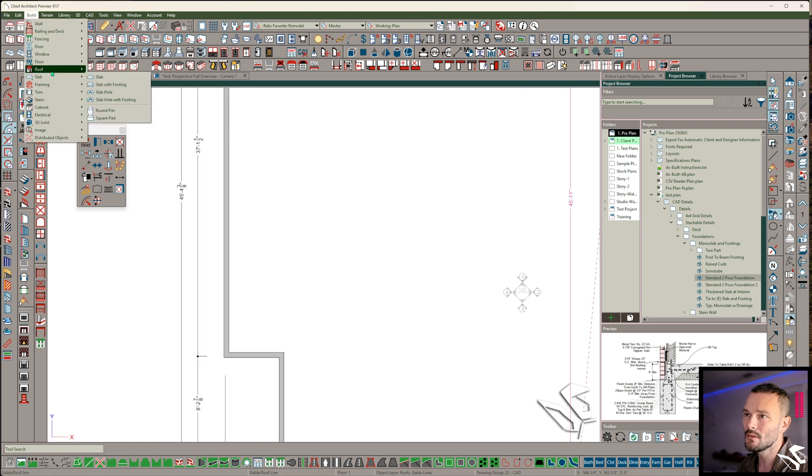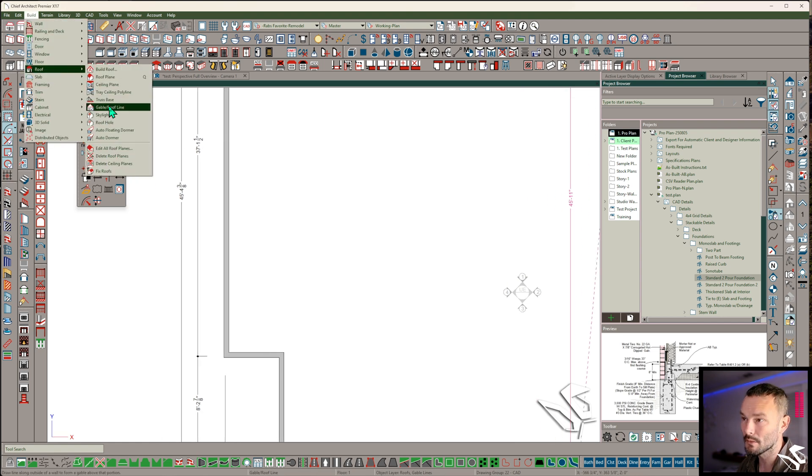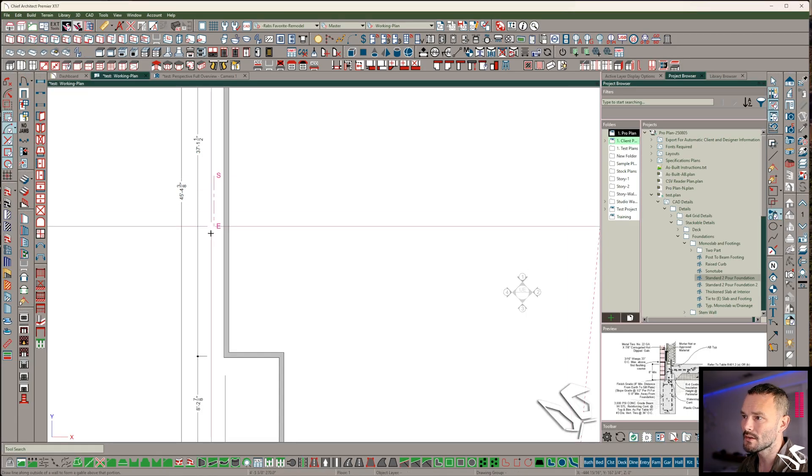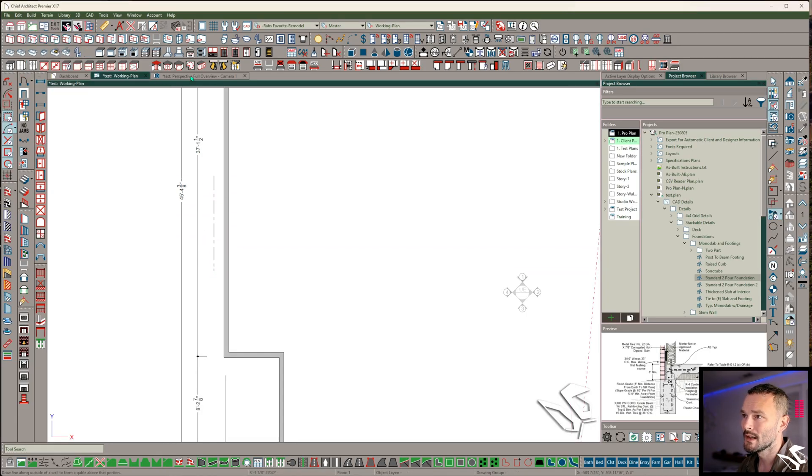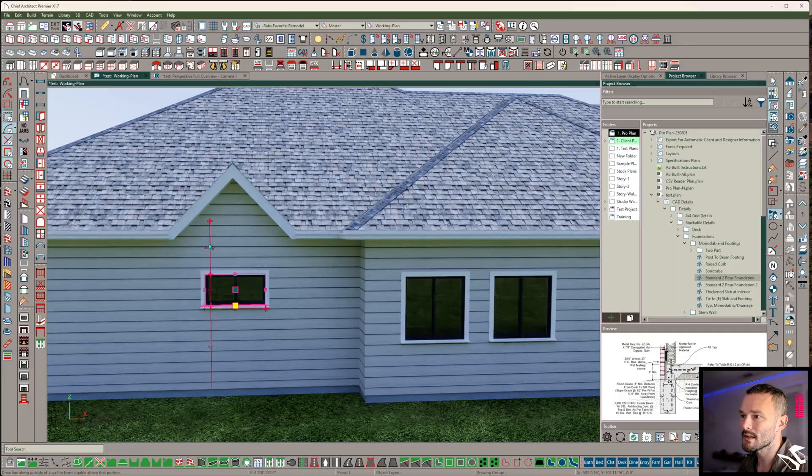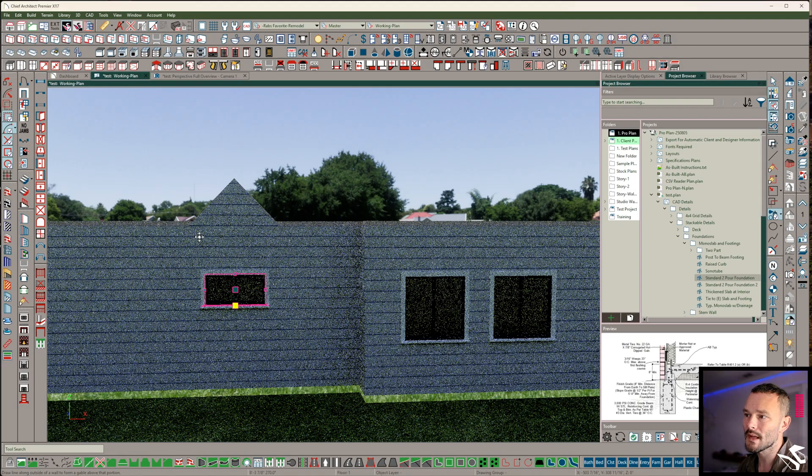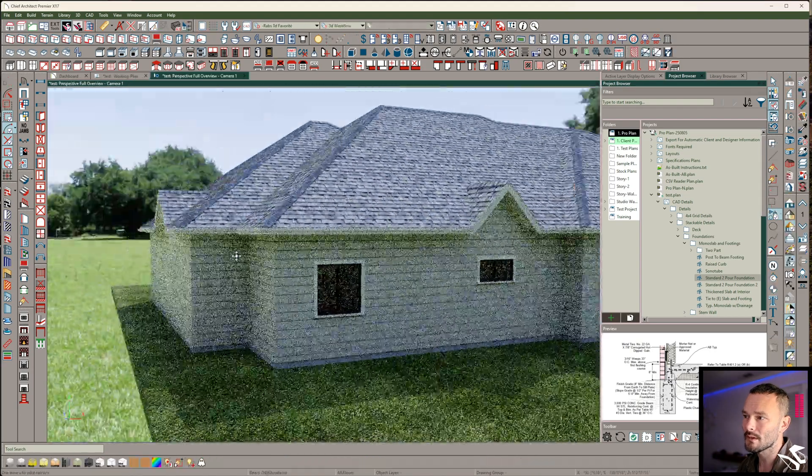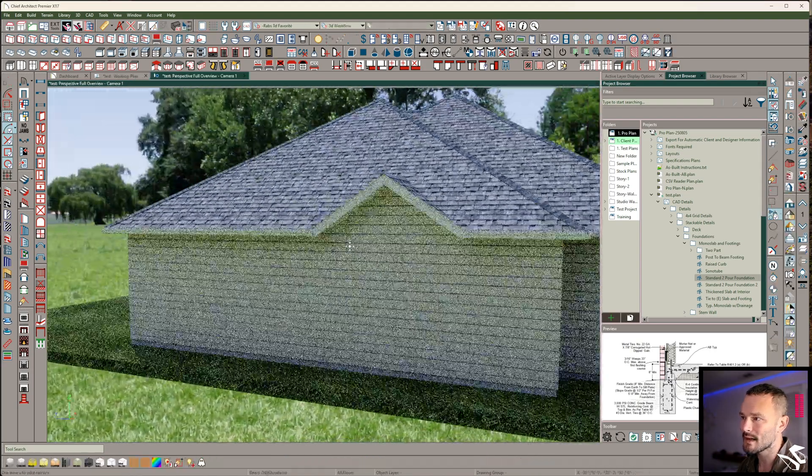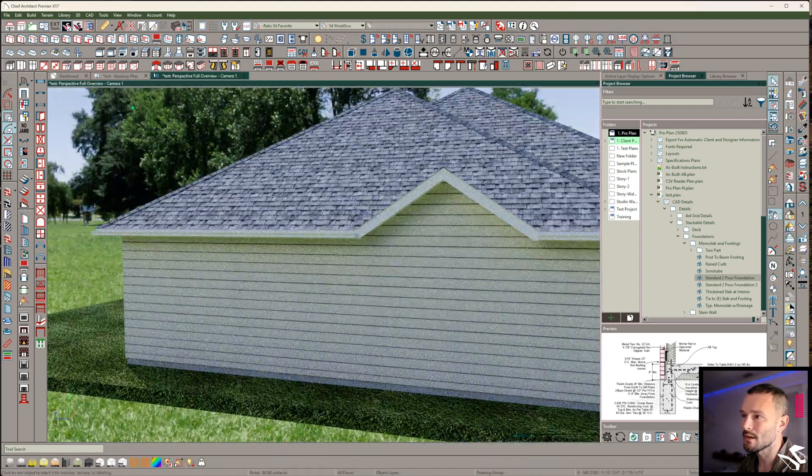We can get into the build menu, into the roof, and we get the gable roof line tools right there. So we could use that tool to just draw out a line. And you guessed it. This is going to produce a gable on the side here as well.